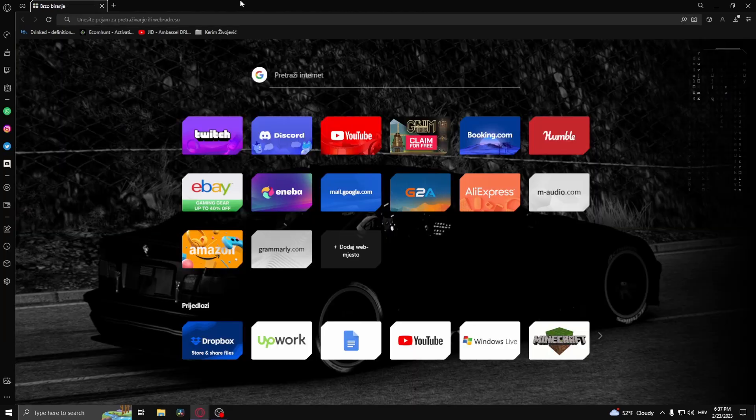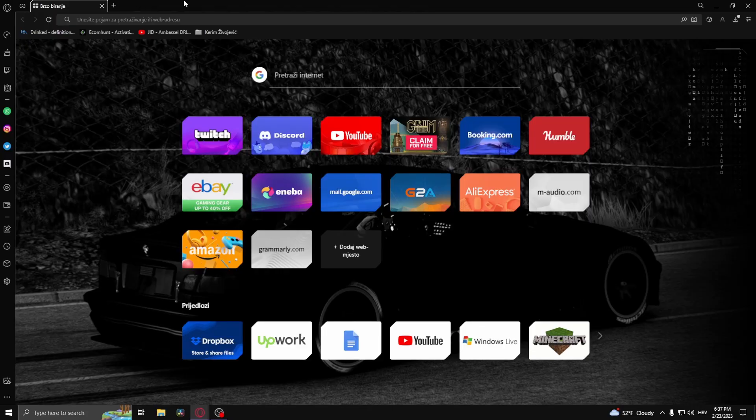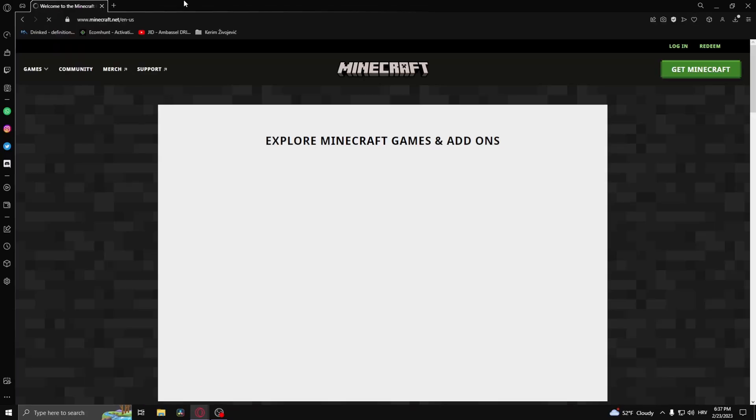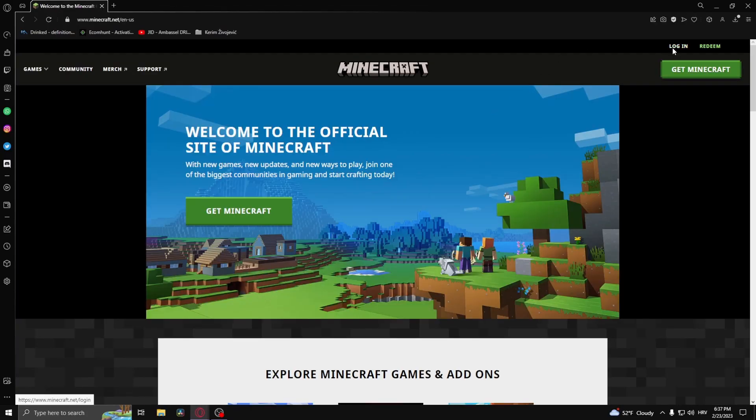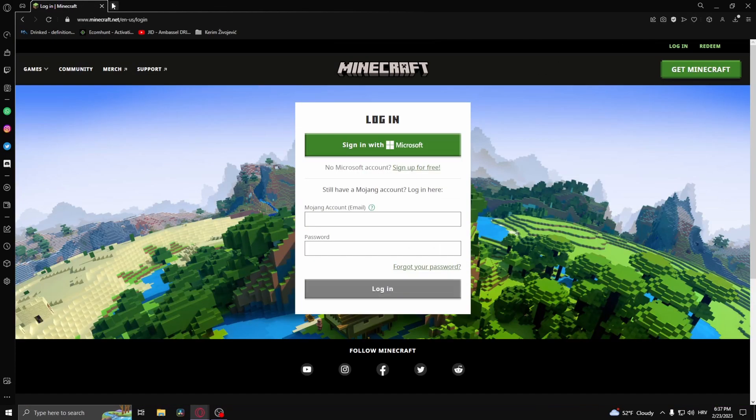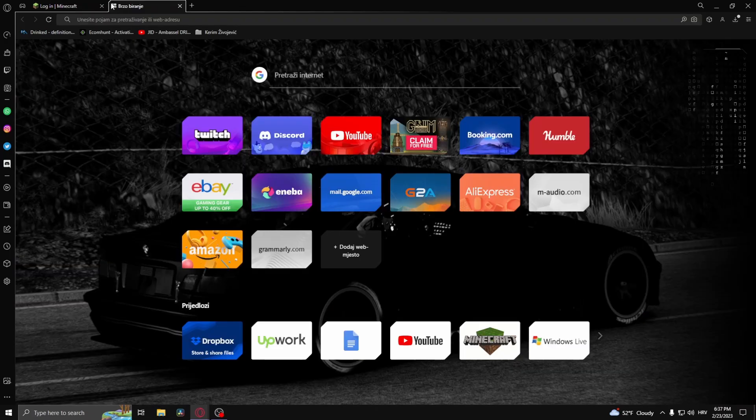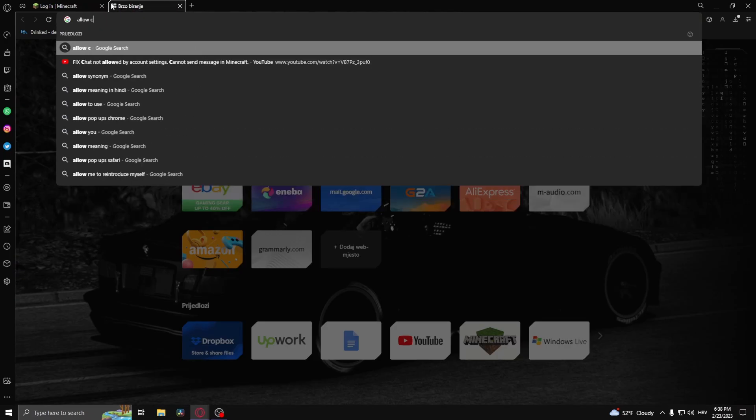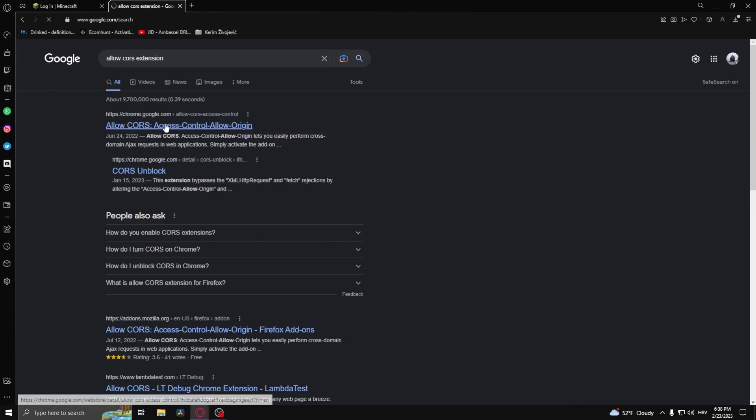Now if that still doesn't work, go to minecraft.net again and login again. But now type in 'allow CORS extension' and click that.